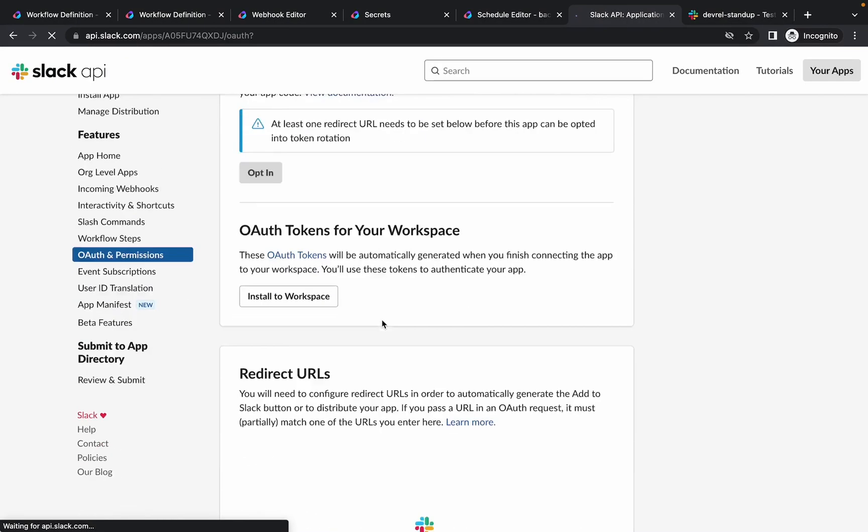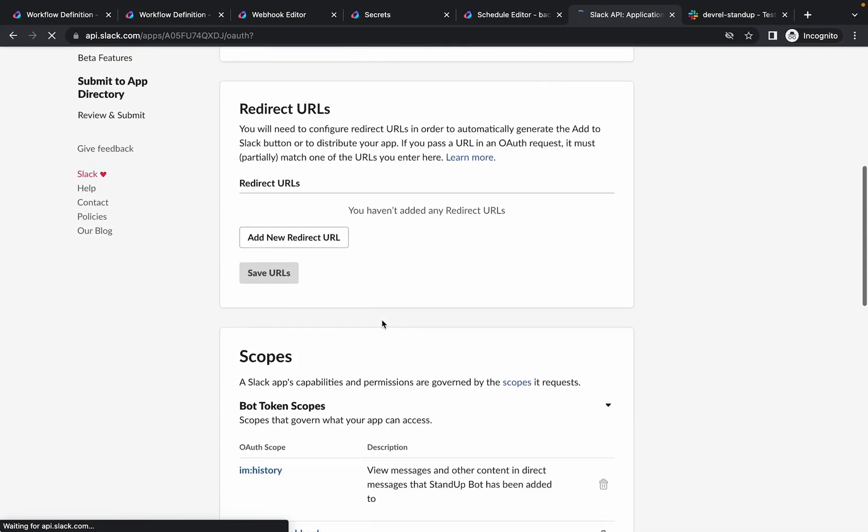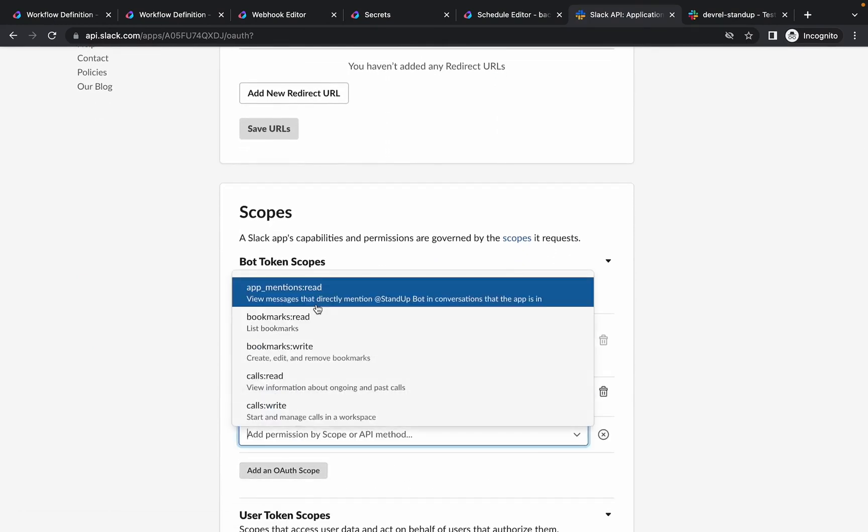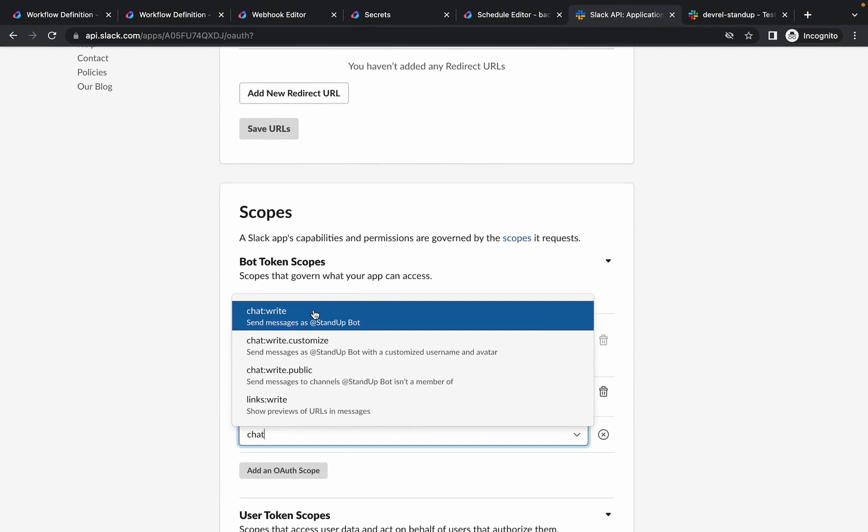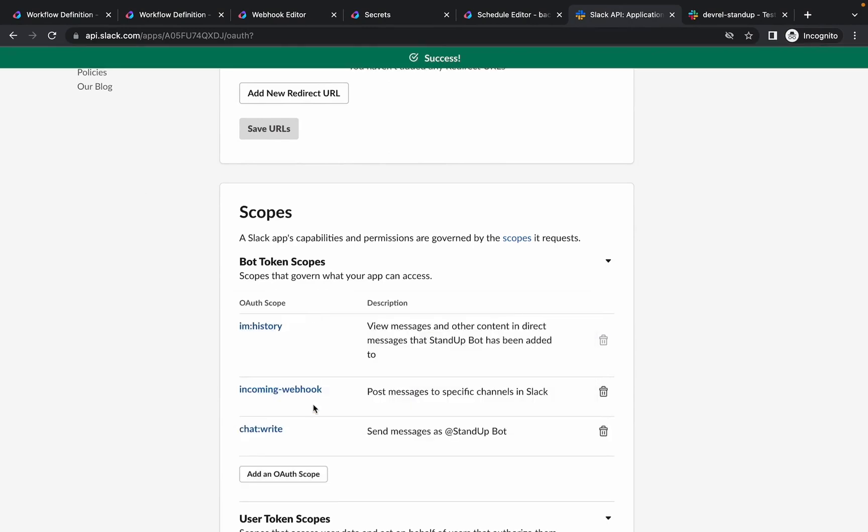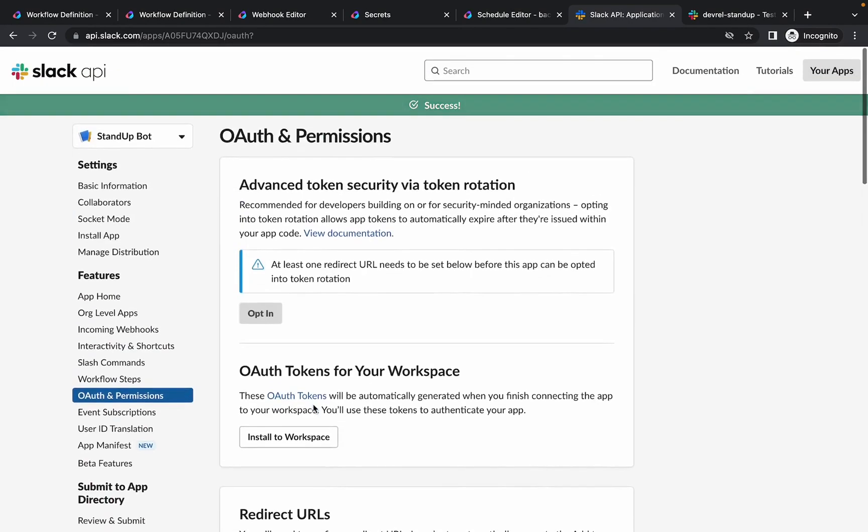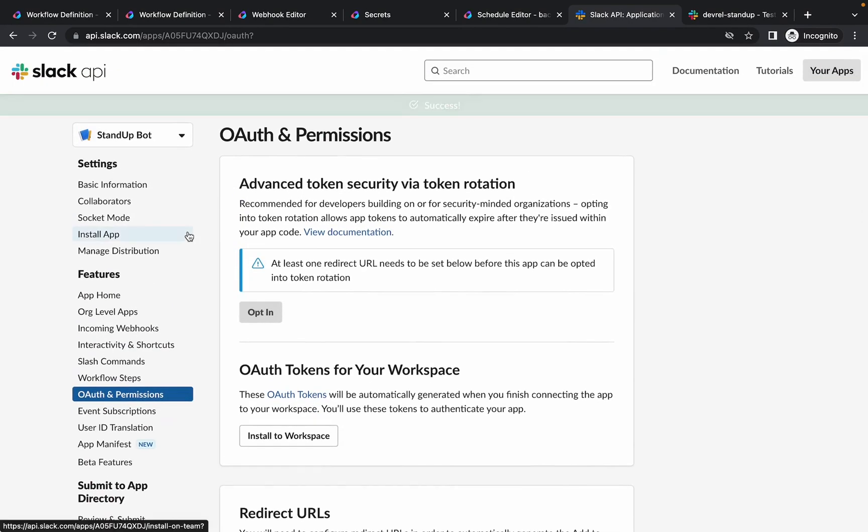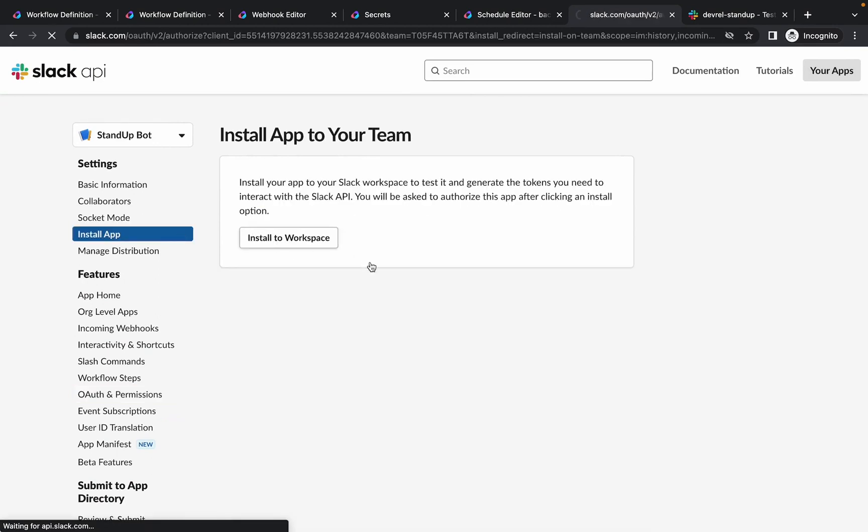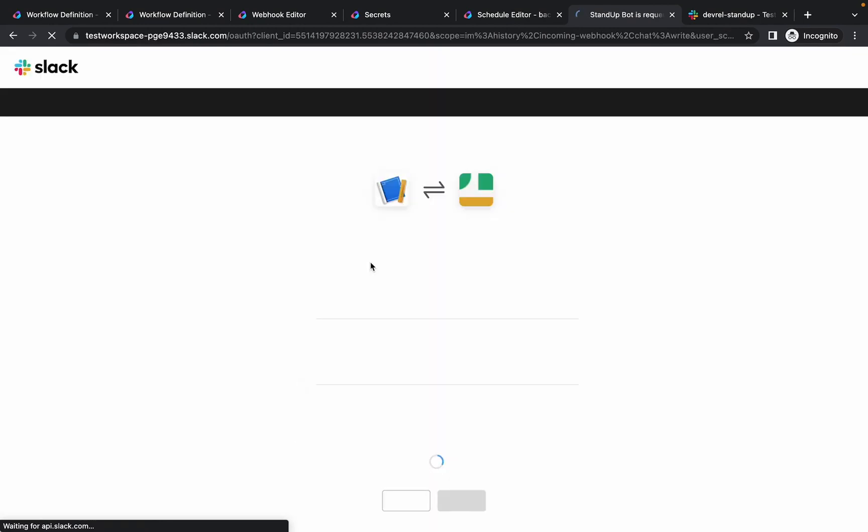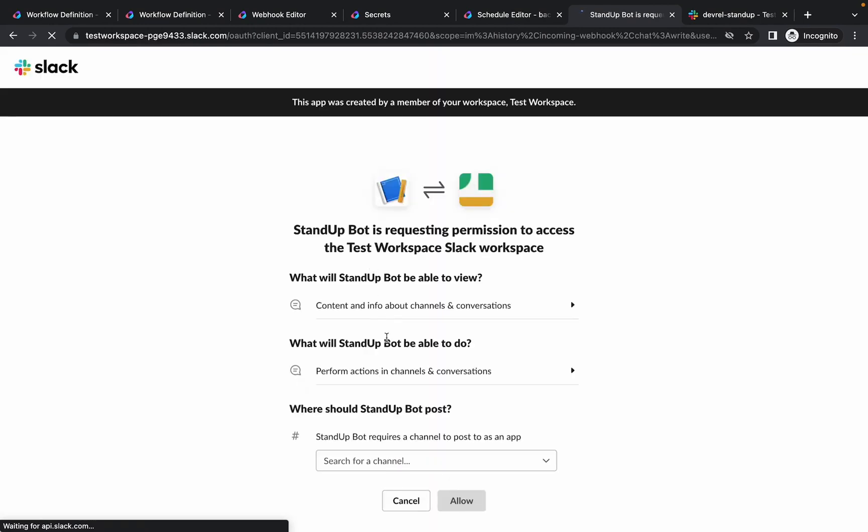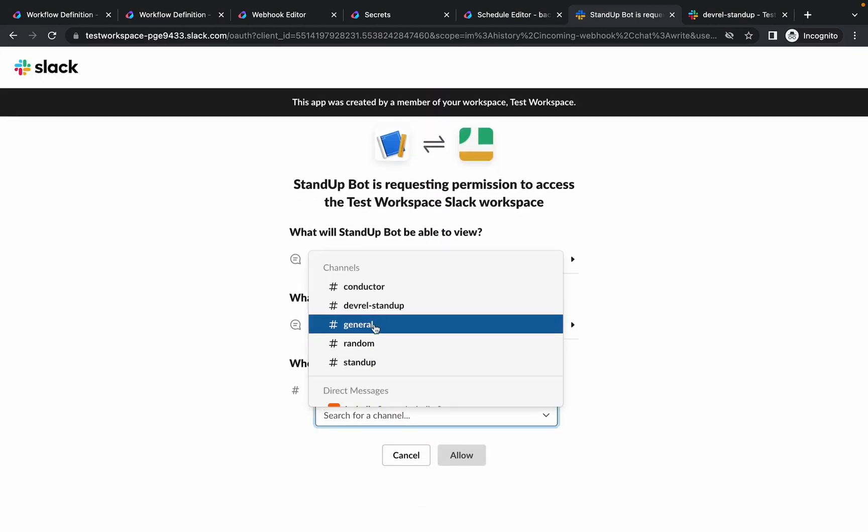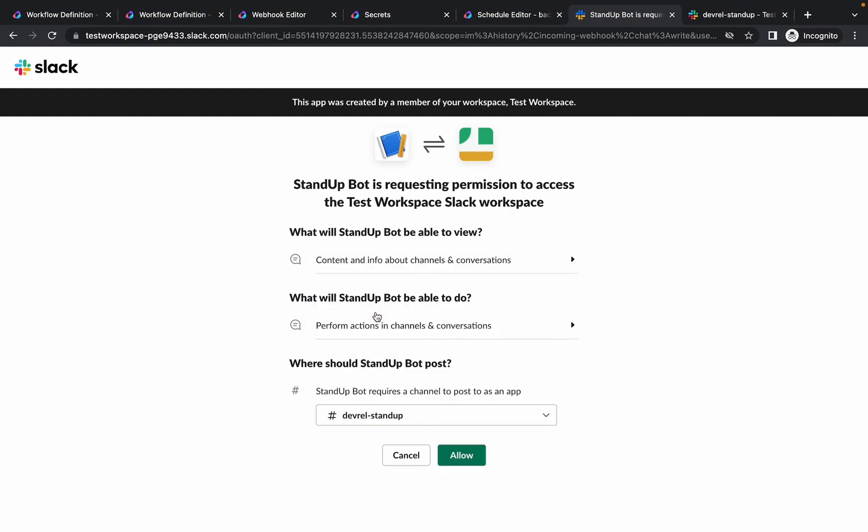And you need to also enable the permission, that is the write permission for the chats. So under both token scopes you can add. Okay, so the permission is enabled. Now let's install the application. So navigate to settings, install app, install to workspace. You can choose the channel, so let's choose a devrel stand-up channel.